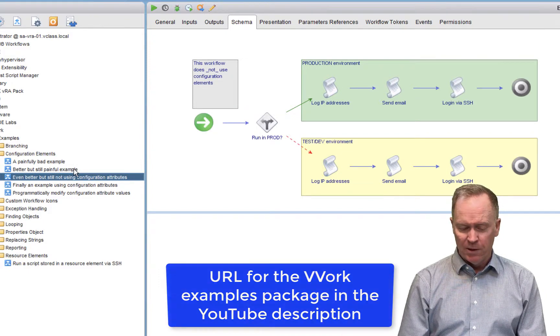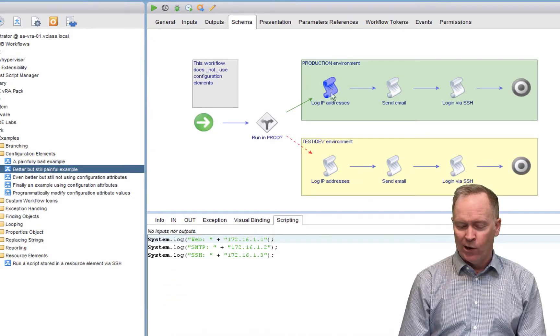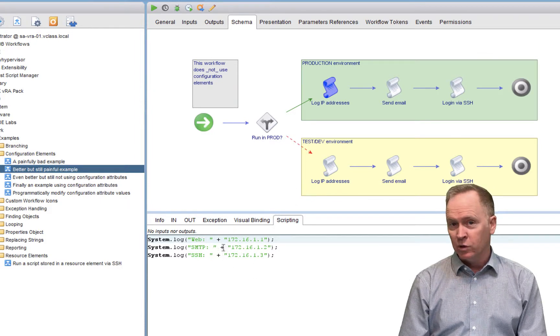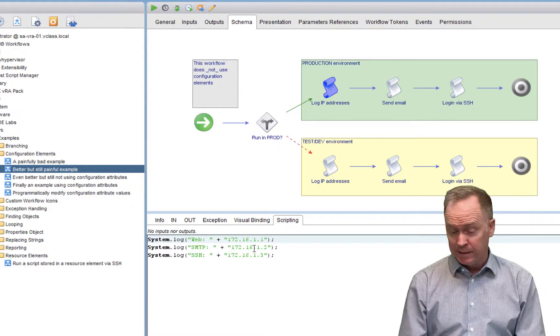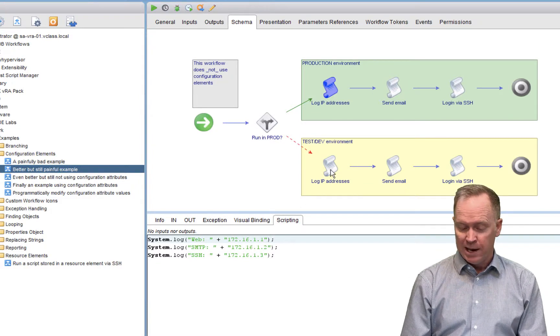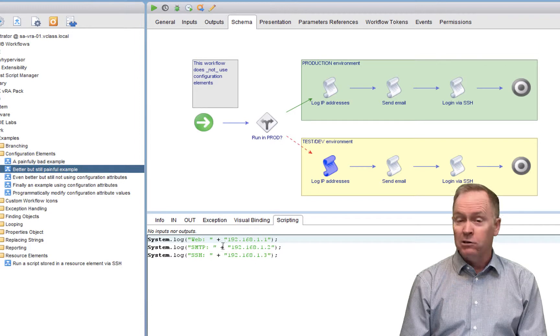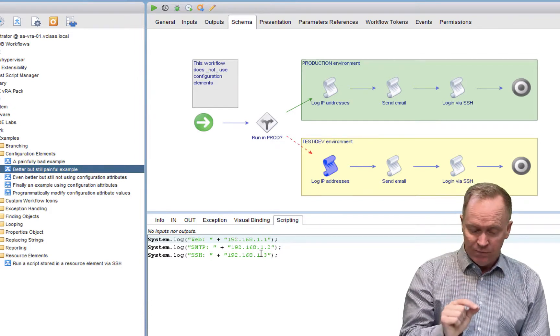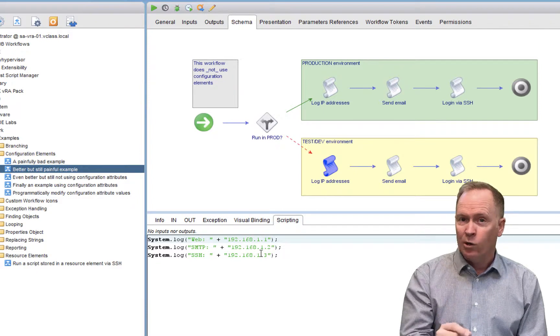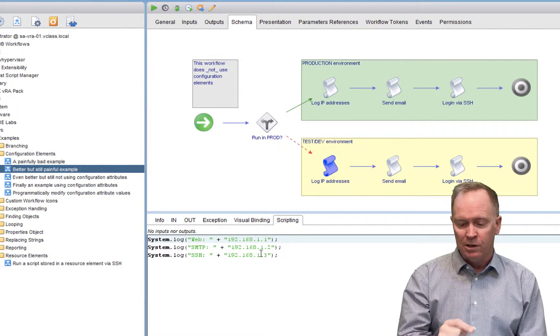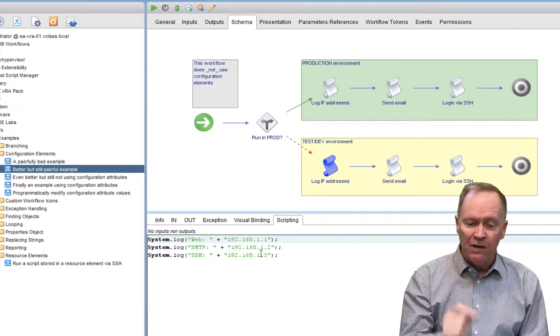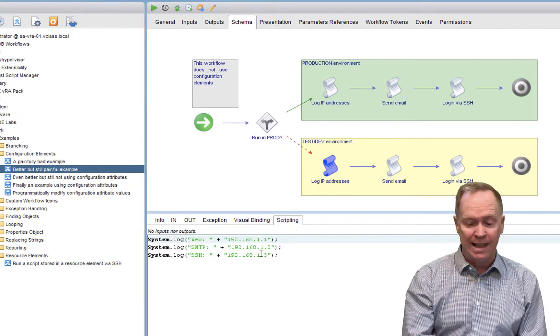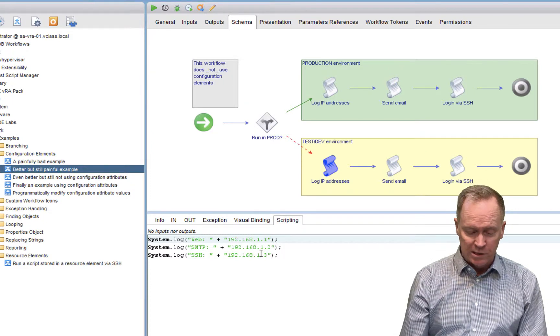So the problem that we had with the older workflow was that we were hard coding IP addresses into our workflow schema elements. And we were careful to make certain that we use the right IP addresses to hard code into the different branches. But in this second example, we are hard coding attribute values into, actually they're not even attribute values, we're hard coding values into our schema elements. And that is really problematic for a whole slew of reasons.